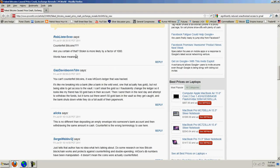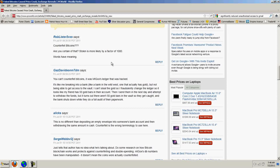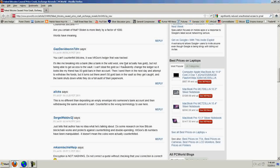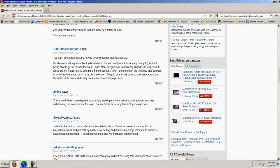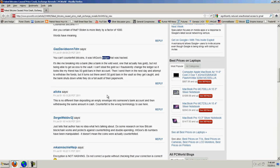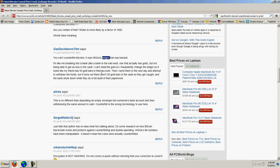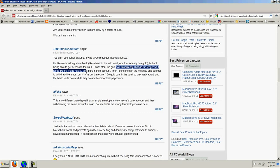Here, this first commentator says, counterfeit Bitcoins? Are you certain of that? Stolen is more likely by a factor of 1,000. Words have meaning. The next person says, you can't counterfeit Bitcoins. It was Mt. Gox's ledger that was hacked. It's like me breaking into a bank in the Wild West, one that actually has gold, but not being able to get access to the vault. I can't steal the gold, so I fraudulently change the ledger so it looks like my friend has 50 gold bars in their account.